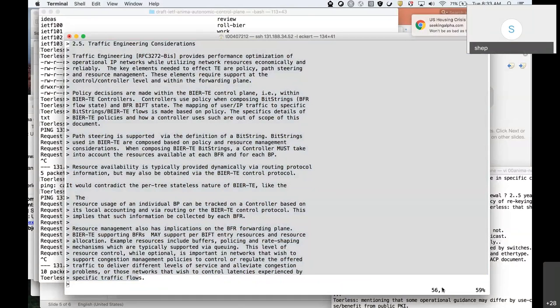I don't see a queue that anyone can step into. All right, I'll manage the queue — Lou is in the queue. Otherwise, put a plus in the chat or speak up.